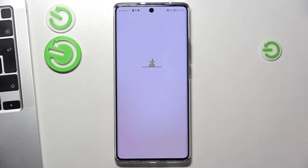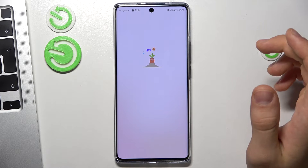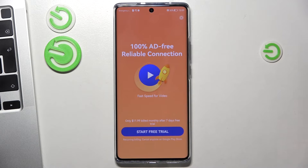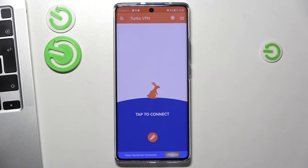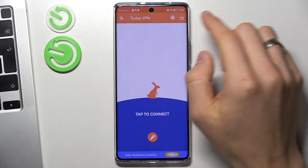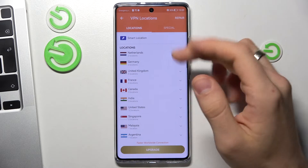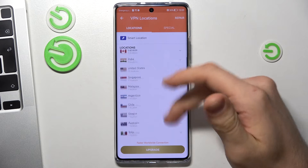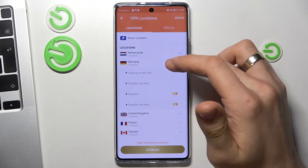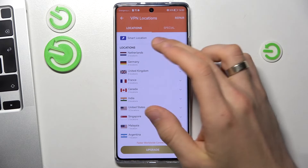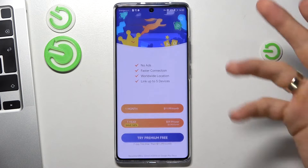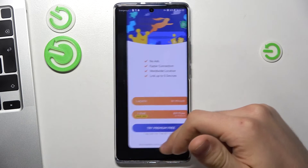Click agree and continue. Click on the X in the top right corner. Now you can see the globe icon in the right corner of the screen. By clicking on it you can choose the country you want to connect to. For example, if you want to connect to Germany, just click on the free Germany server, or you can choose smart location to connect to the fastest VPN server. Just click on it, click OK.